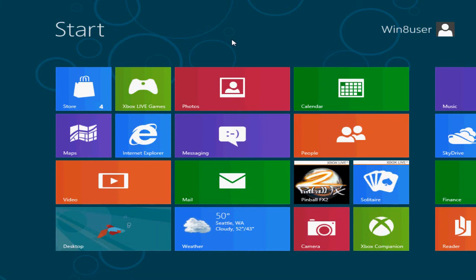That's it for a very quick look at Windows 8 Consumer Preview. My opinion of Windows 8 is that I like it and I'm very excited about it. That's it!